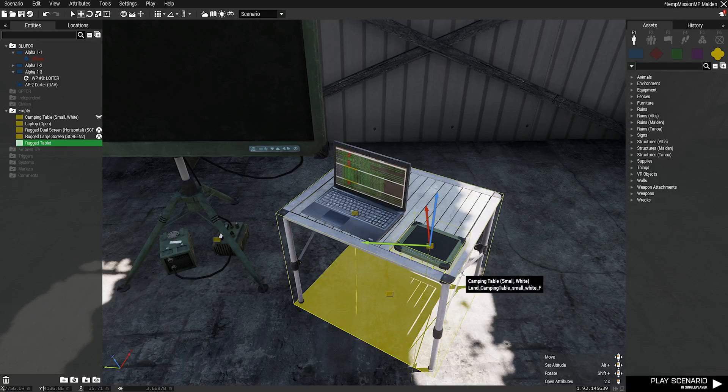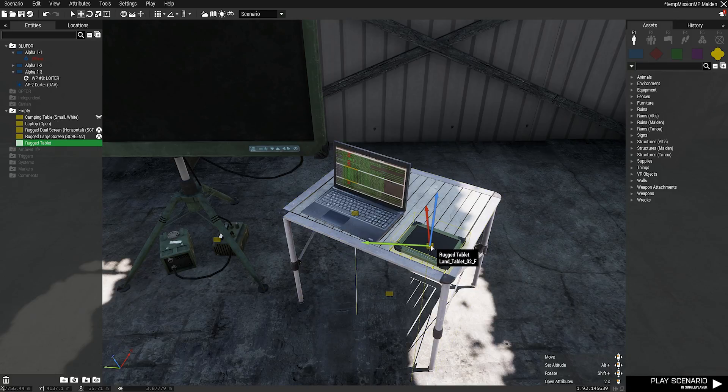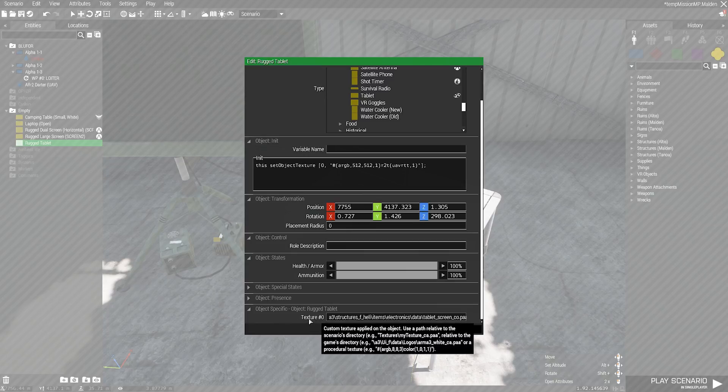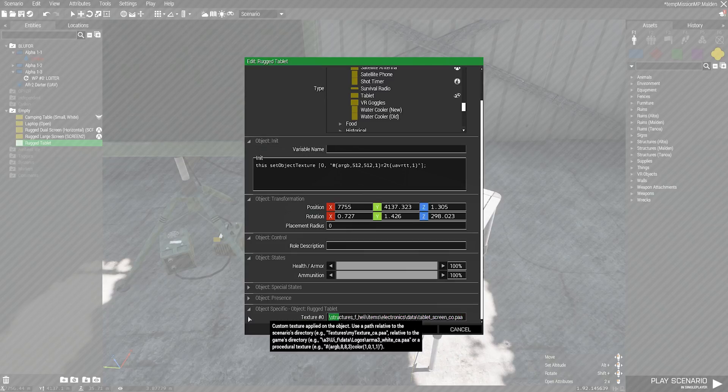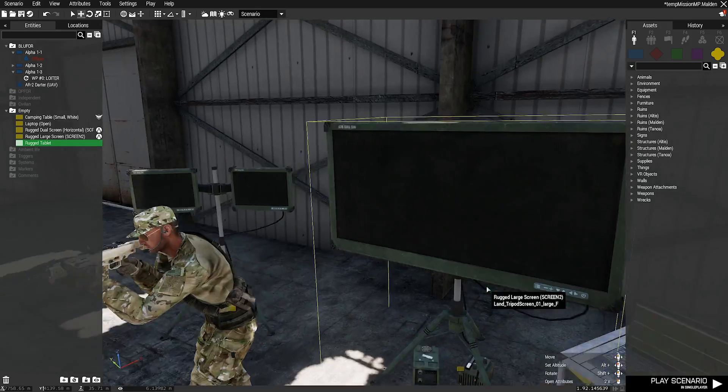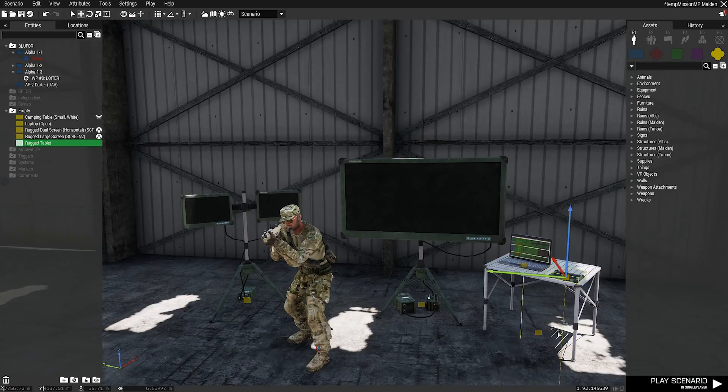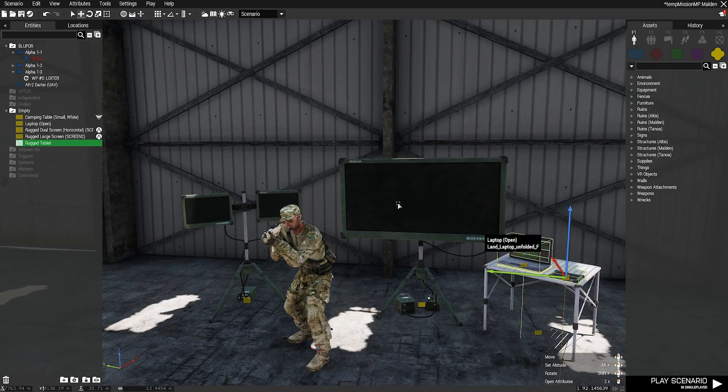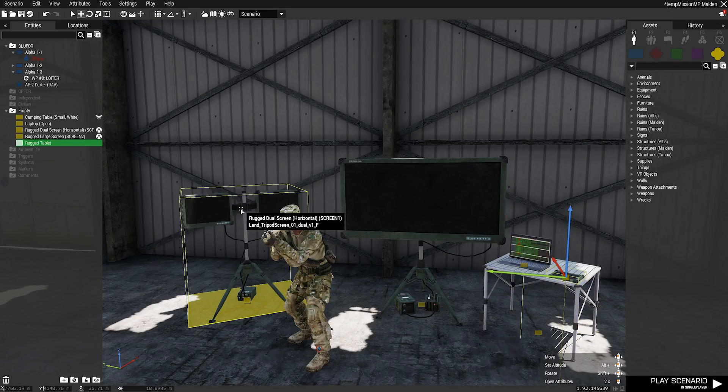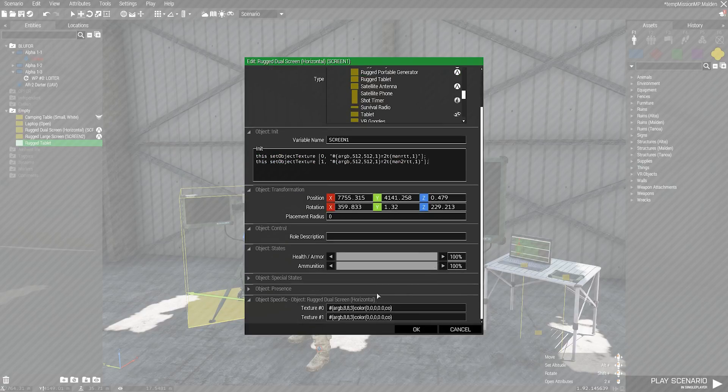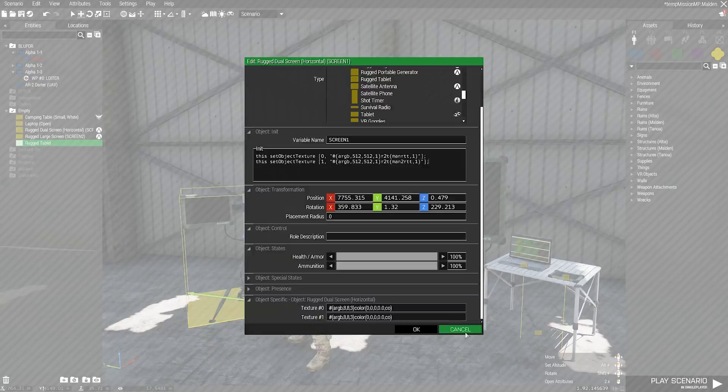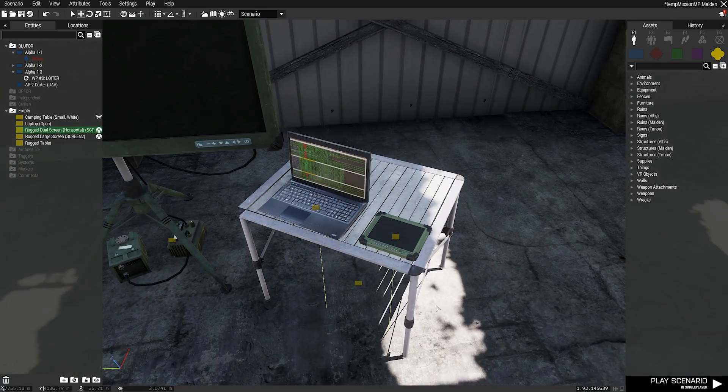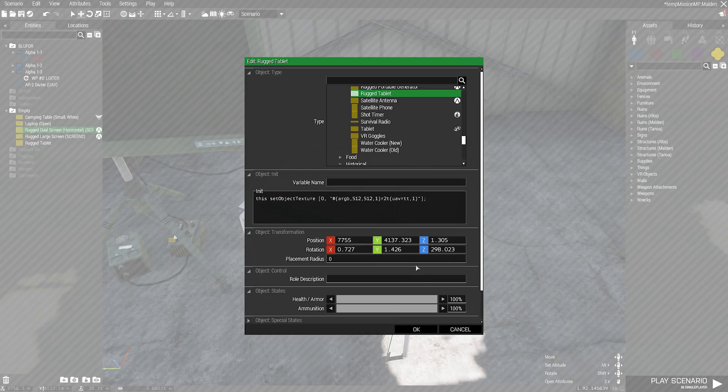The easiest objects to do this on are objects that have this specific object texture thing in their settings. That said, nearly any object can do this but I can't guarantee your results. These are the ones that I've found with a quick search. I'm pretty sure you can do it with billboards and other stuff as well. And with the two screen options, you actually have the ability to do two different feeds, which is a pretty cool thing. I'm going to show you the rugged tablet.